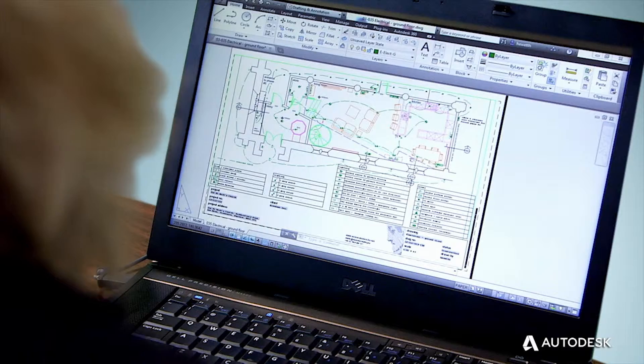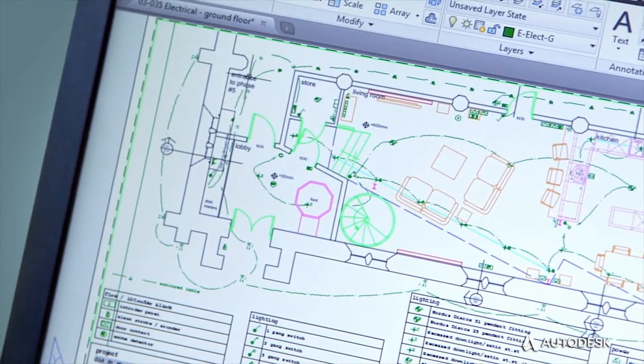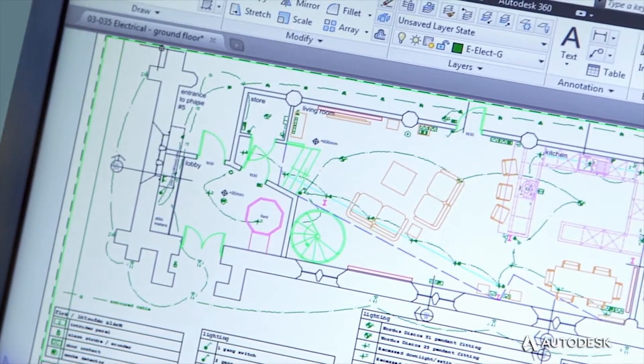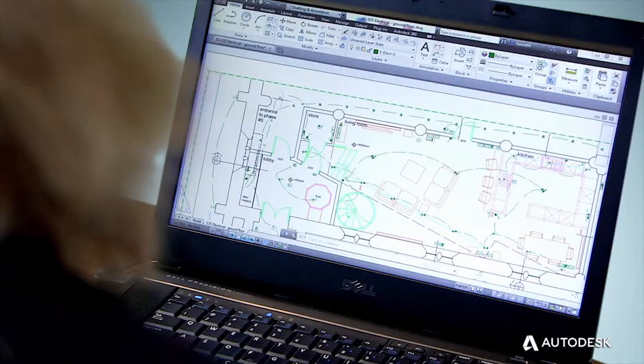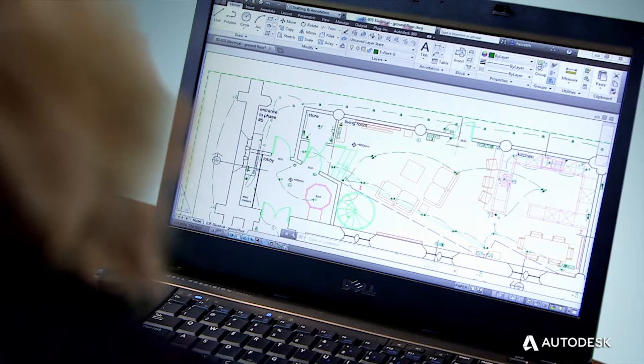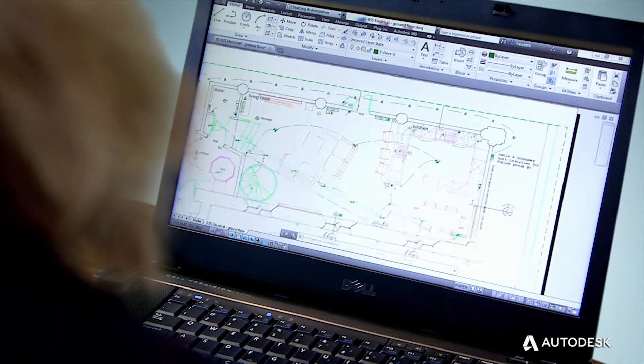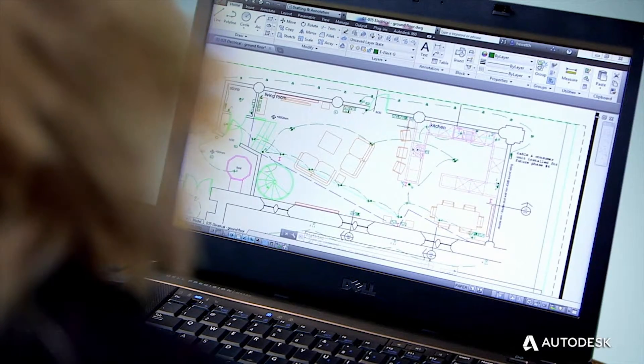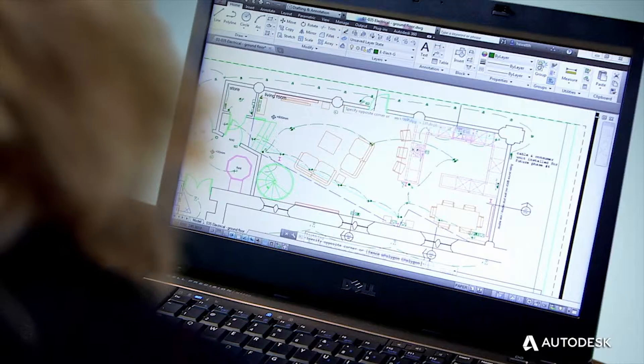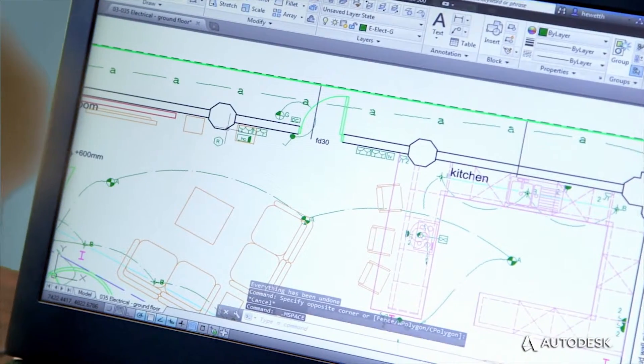Trusted DWG is the original and most efficient way to store design data created using AutoCAD products and other Autodesk software. By using AutoCAD products and Trusted DWG to share and save your designs, you help ensure that all the elements included in your drawings and the relationship between those elements are perfectly maintained.